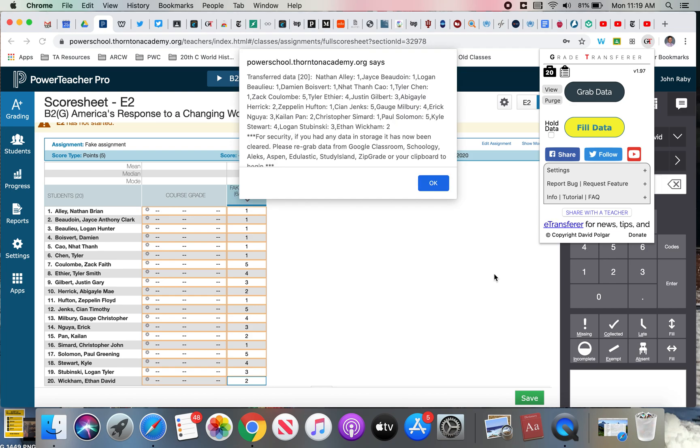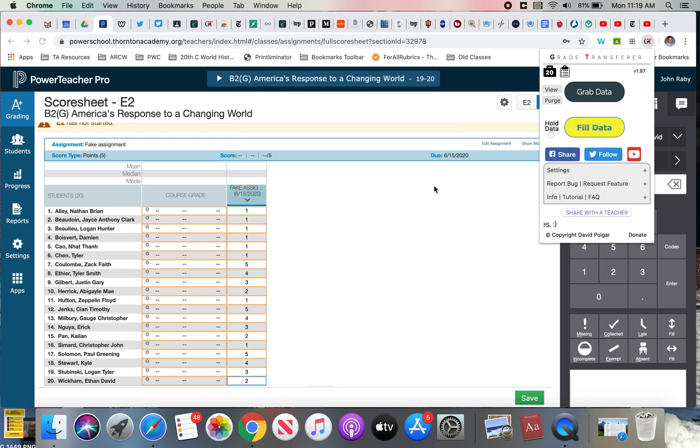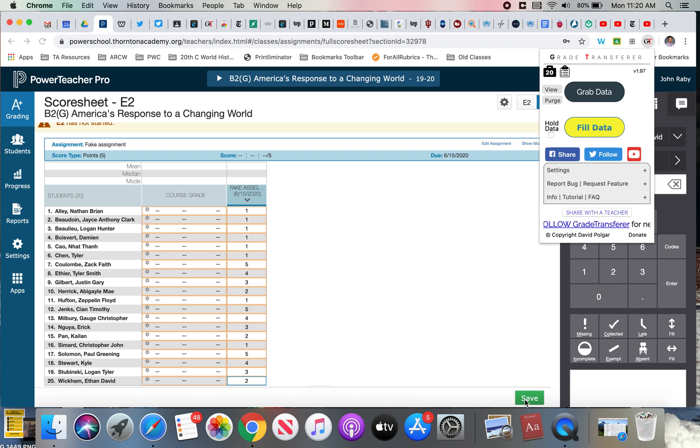Lastly we get a confirmation that it's done, but you can already see that from how the grades have been entered. Click okay and you're done. I hope this helps you out as much as it's helped me already. Of course from here you just hit save as you normally would in Power Teacher Pro. Good luck.